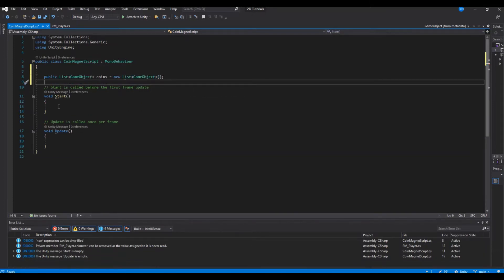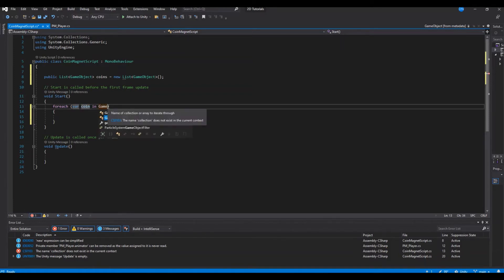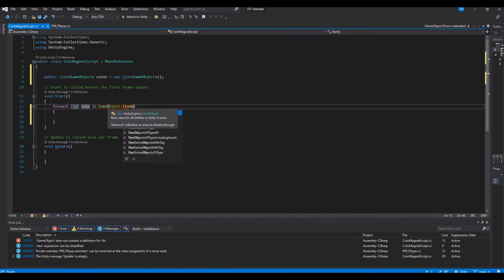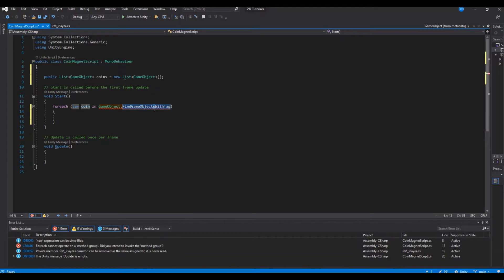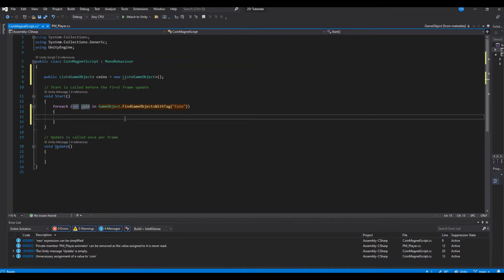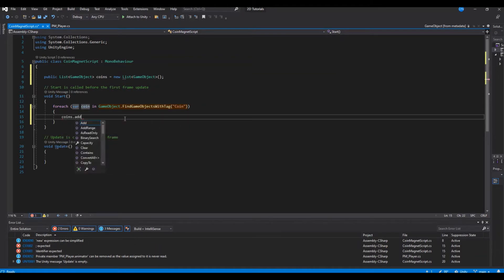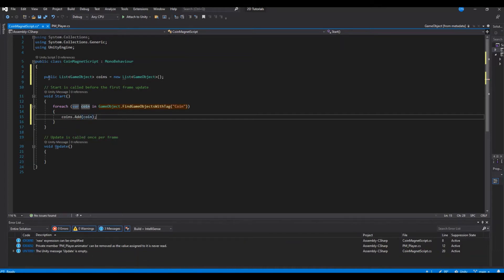In the Start function, we'll make a foreach loop: for each coin in GameObject.FindObjectsWithTag — remember to use the version with the 's', otherwise it won't work — and find the tag 'coin'. If it finds a coin, we call coins.Add(coin). So we're building a list of all coins found in the game.